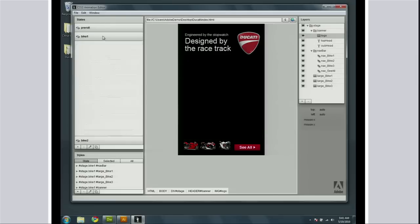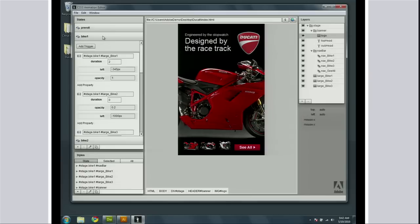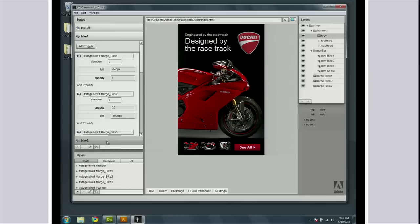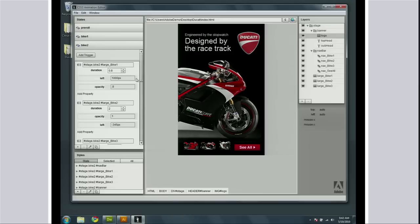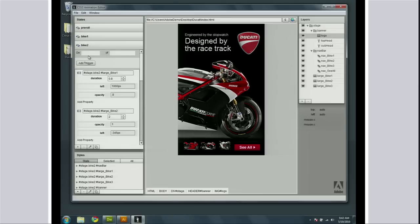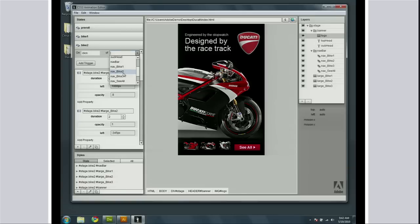So now I've got these different states set up in my little application. I want to make it so when I click on the nav it goes to that bike, so I'm going to add a trigger. On click of the nav bike2, which is a CSS ID, I'm going to be able to animate to that bike.